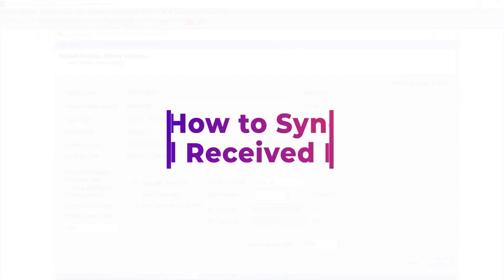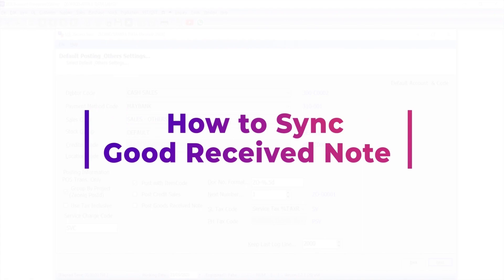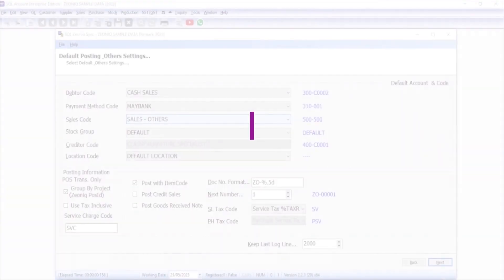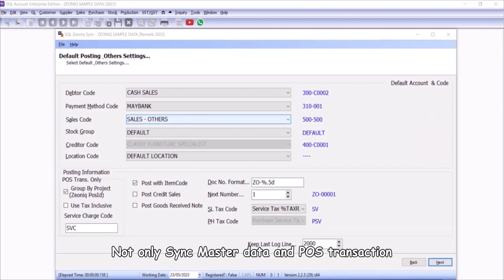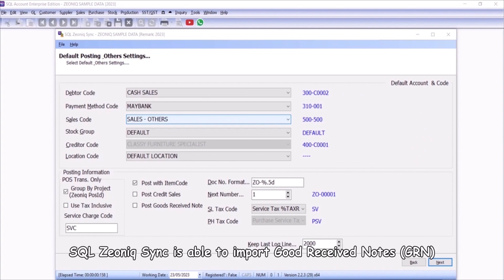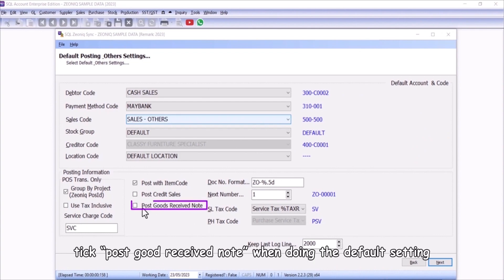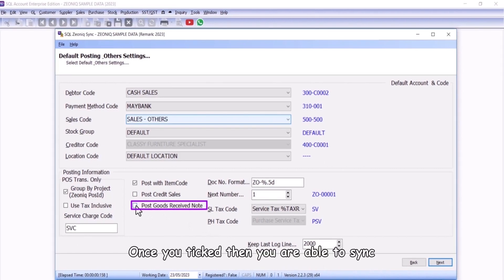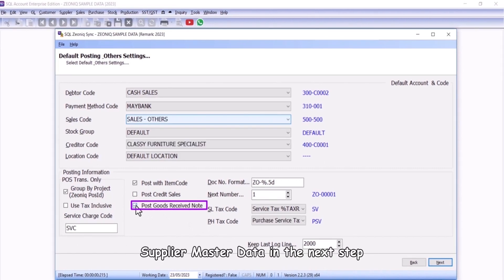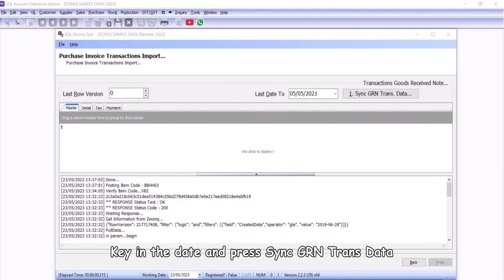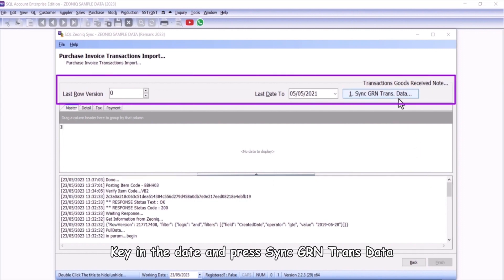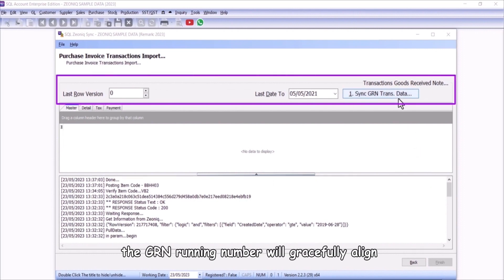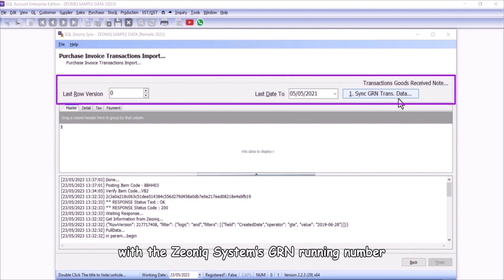How to sync good received note. Not only sync master data and POS transaction, SQL Xeonic sync is able to import good received notes. Tick post good received note when doing the default setting. Once you tick then you are able to sync supplier master data in the next step. Key in the date and press sync GRN trans data. The GRN running number will gracefully align with the Xeonic system's GRN running number.